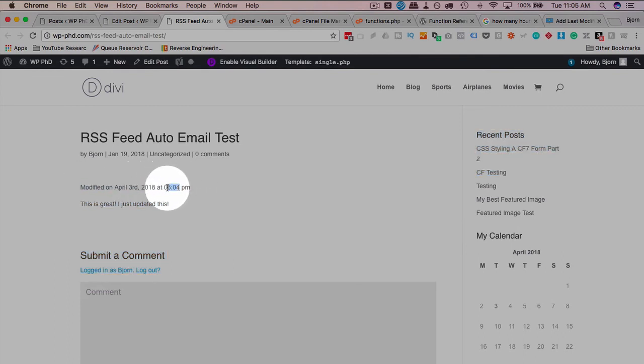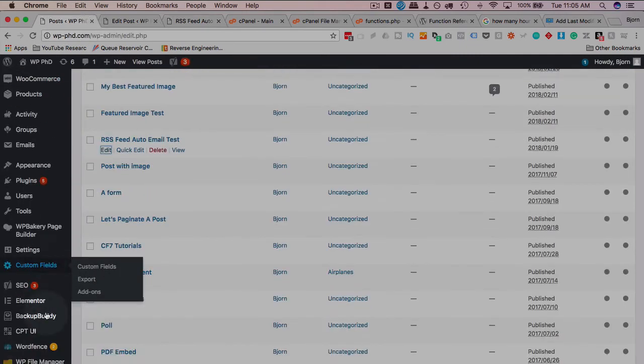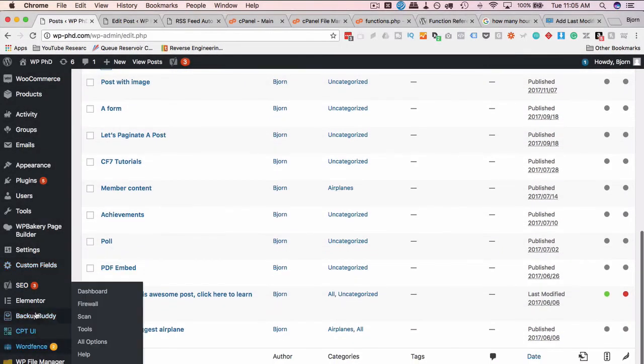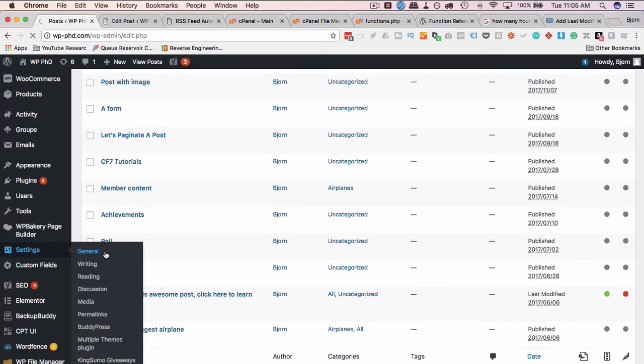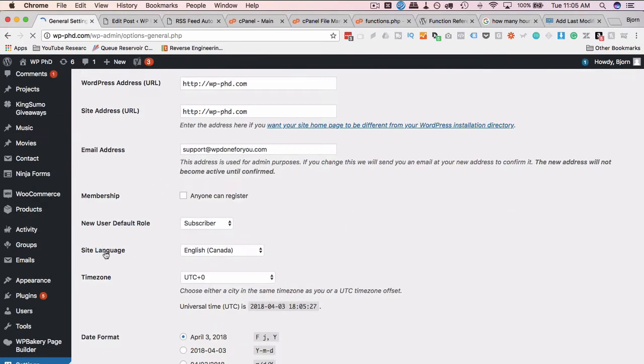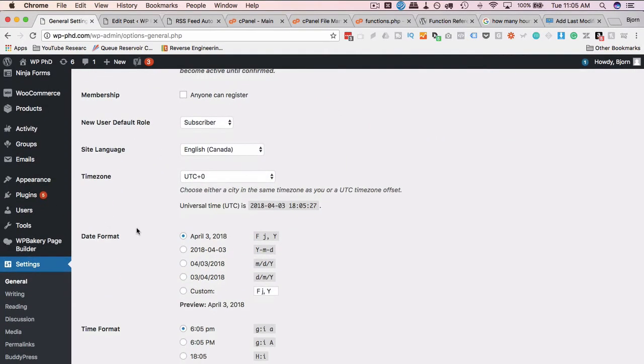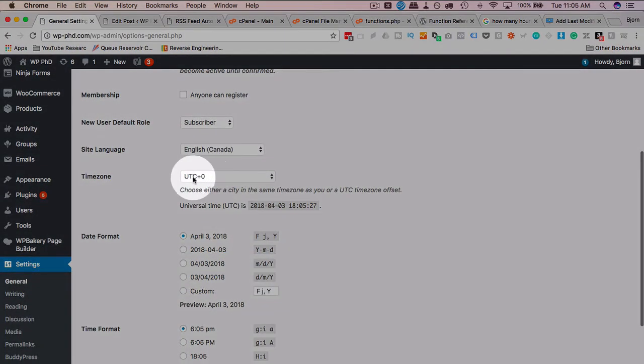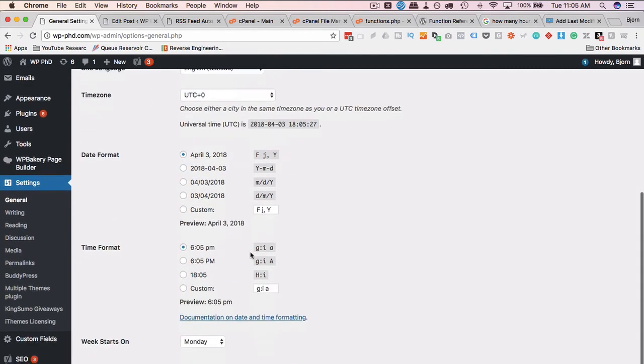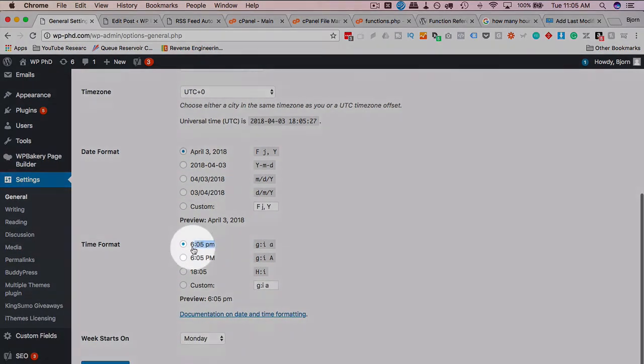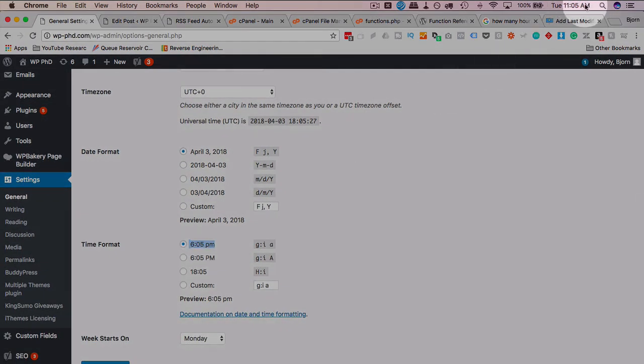It's been modified on today's date. That's the wrong time. That time is based on the timestamp inside of WordPress. So if we go into, I believe it's general settings and then general, we have a timestamp here, which is by default UTC plus zero and 6 or 5 PM.